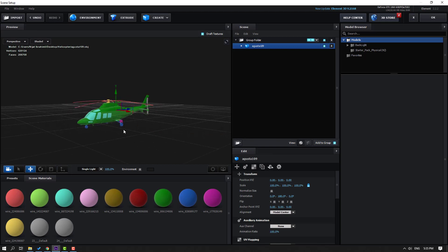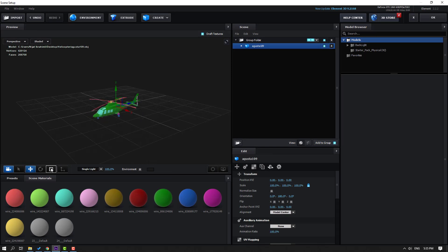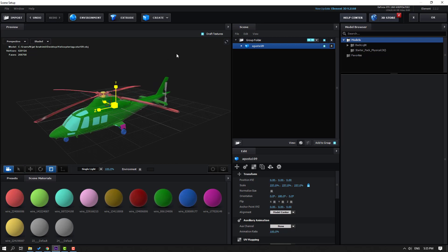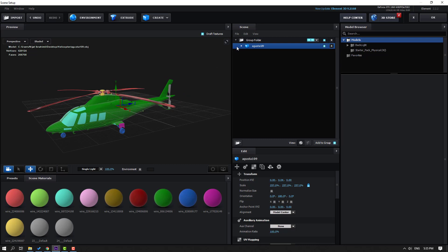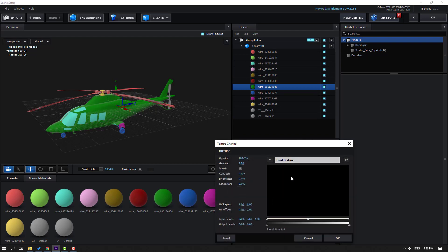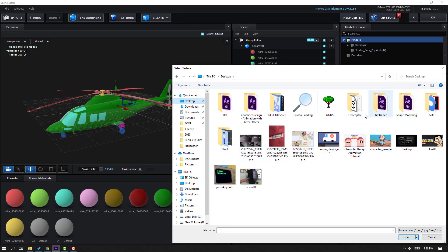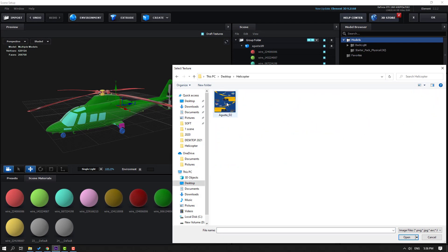Let's click the scale tool and scale the object, then click the move tool. Open the material panel and select this material. Go to Diffuse, click None Set, click Load Texture, go to the Desktop, go to the helicopter folder, and click this texture.